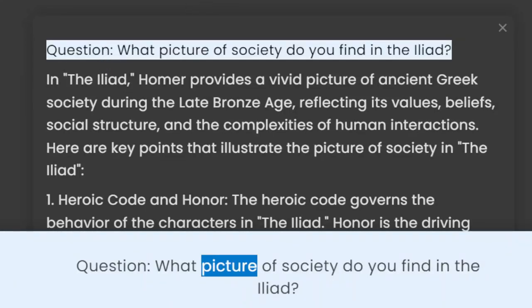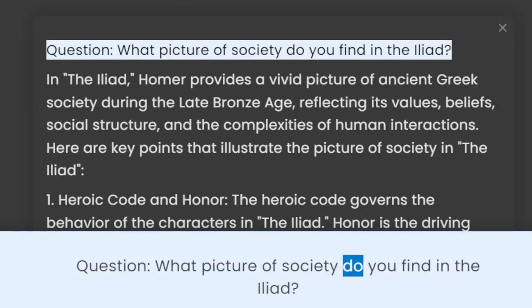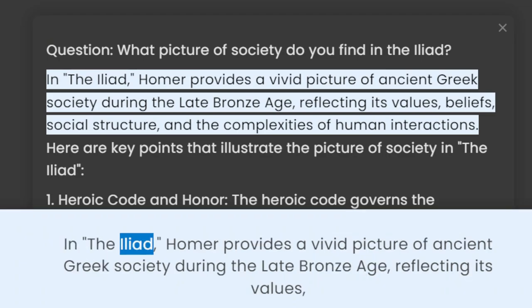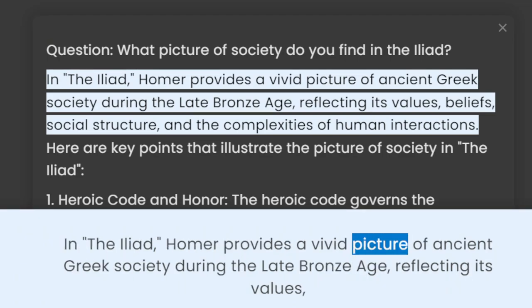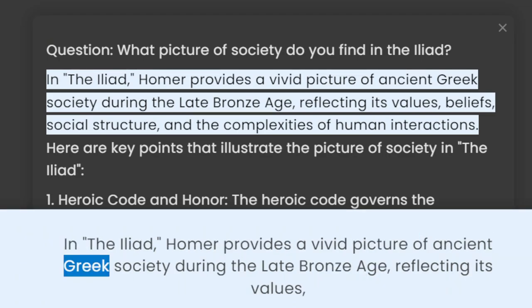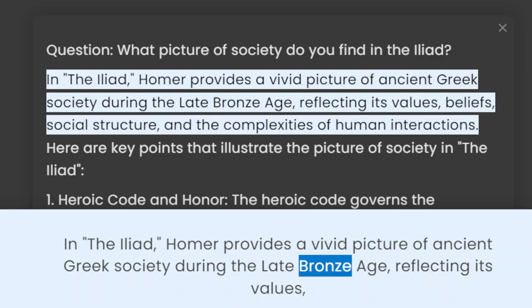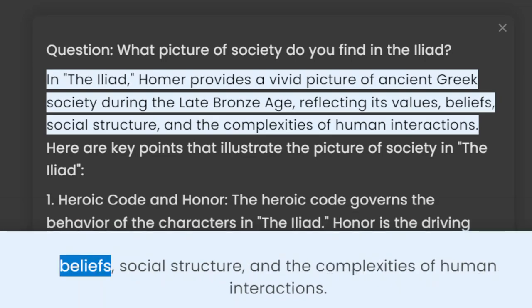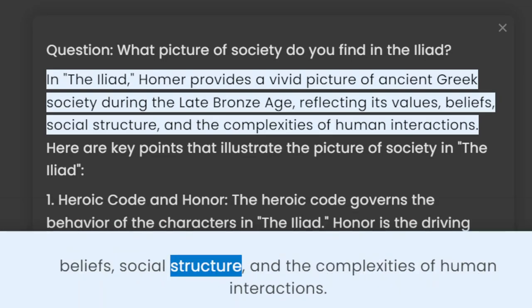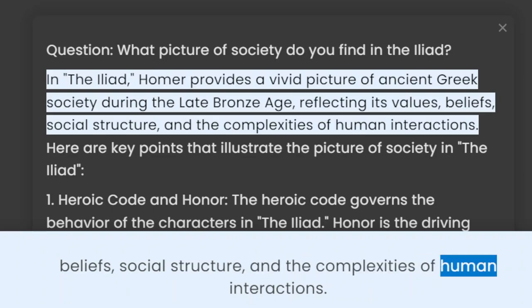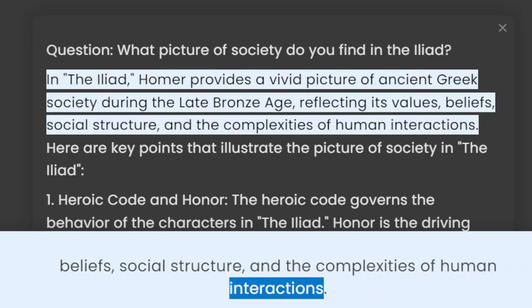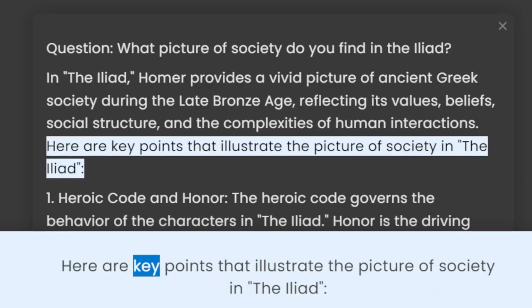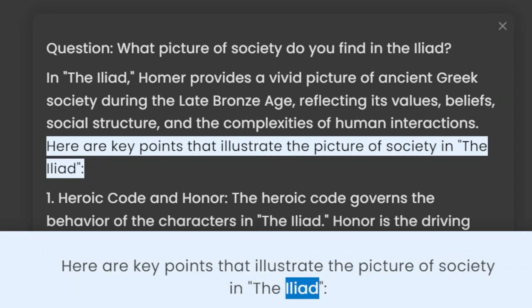Question: What picture of society do you find in the Iliad? In the Iliad, Homer provides a vivid picture of ancient Greek society during the Late Bronze Age, reflecting its values, beliefs, social structure, and the complexities of human interactions. Here are key points that illustrate the picture of society in the Iliad.